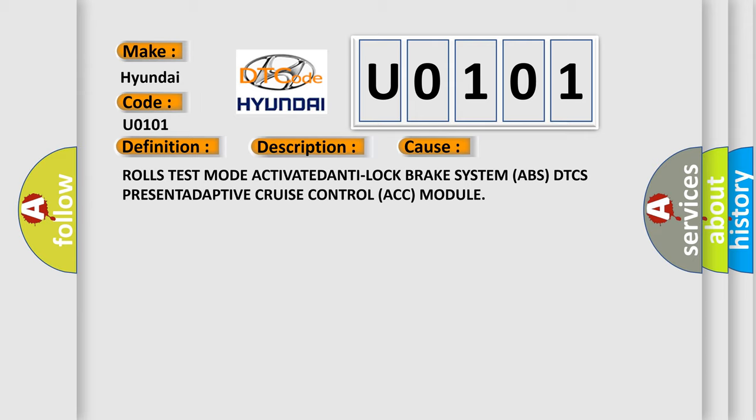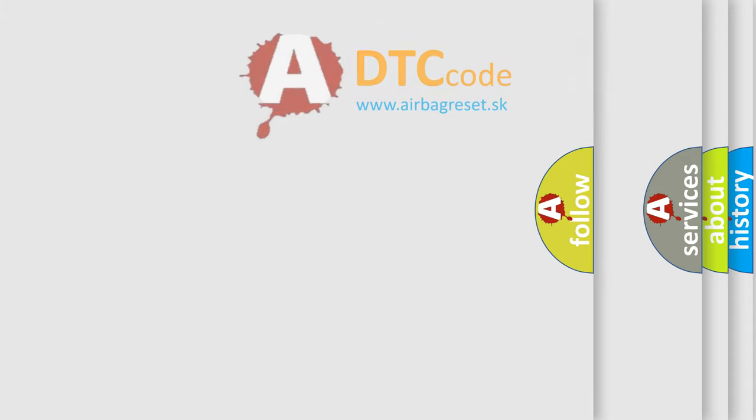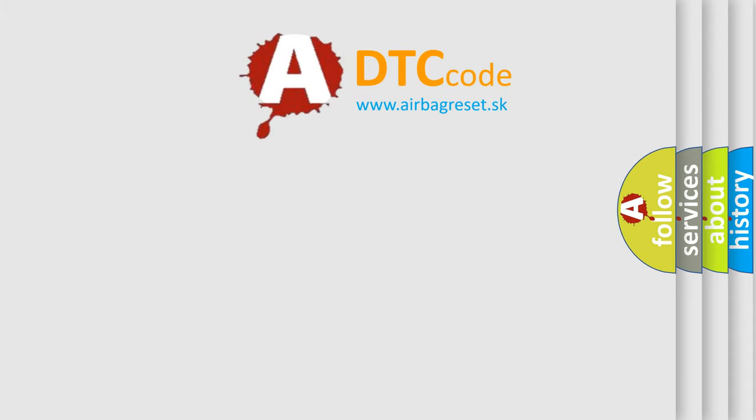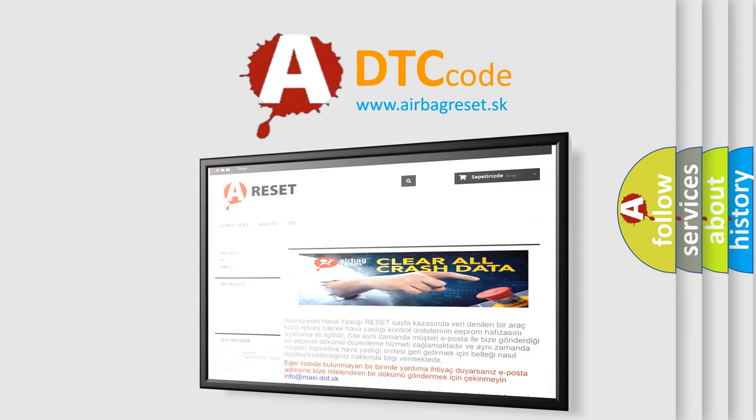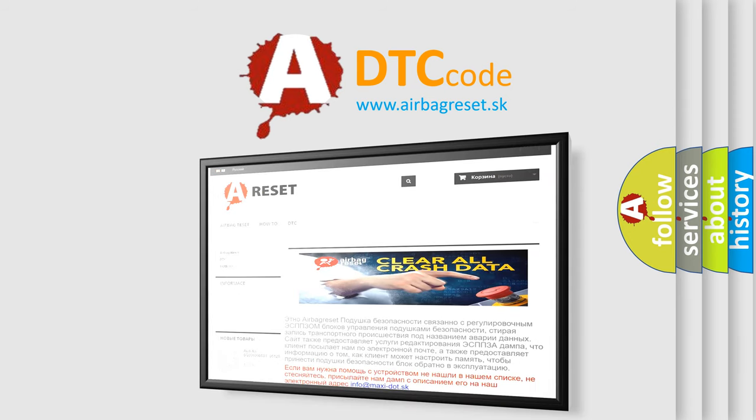The Airbag Reset website aims to provide information in 52 languages. Thank you for your attention and stay tuned for the next video.